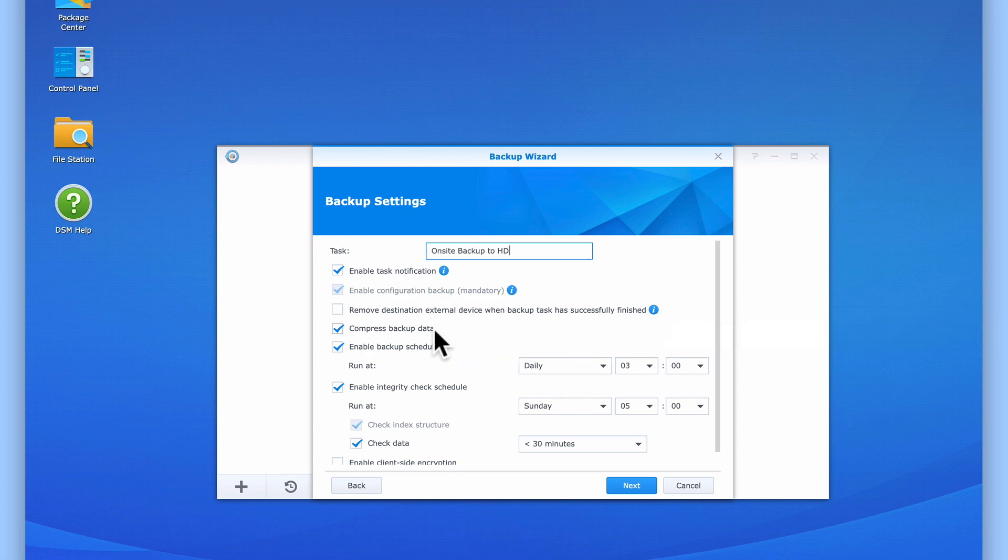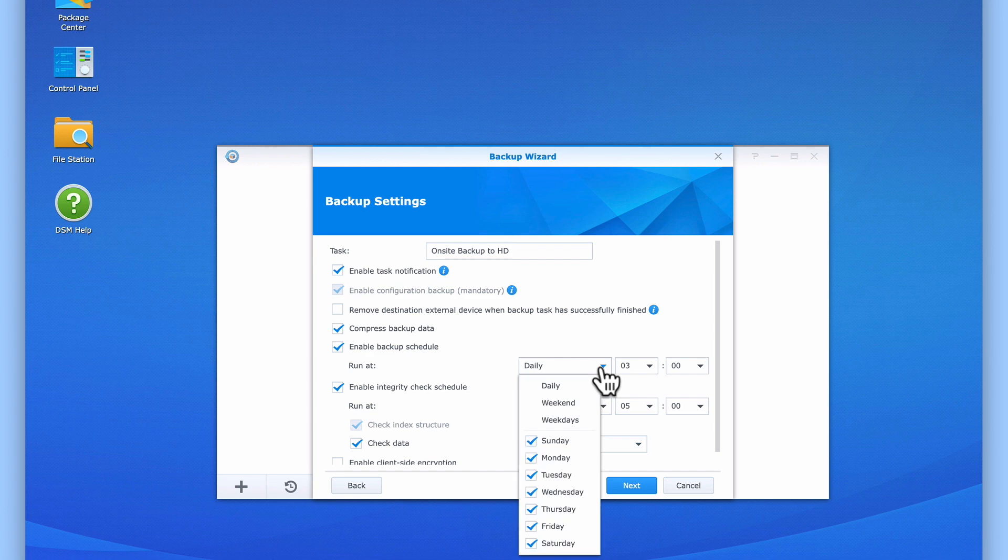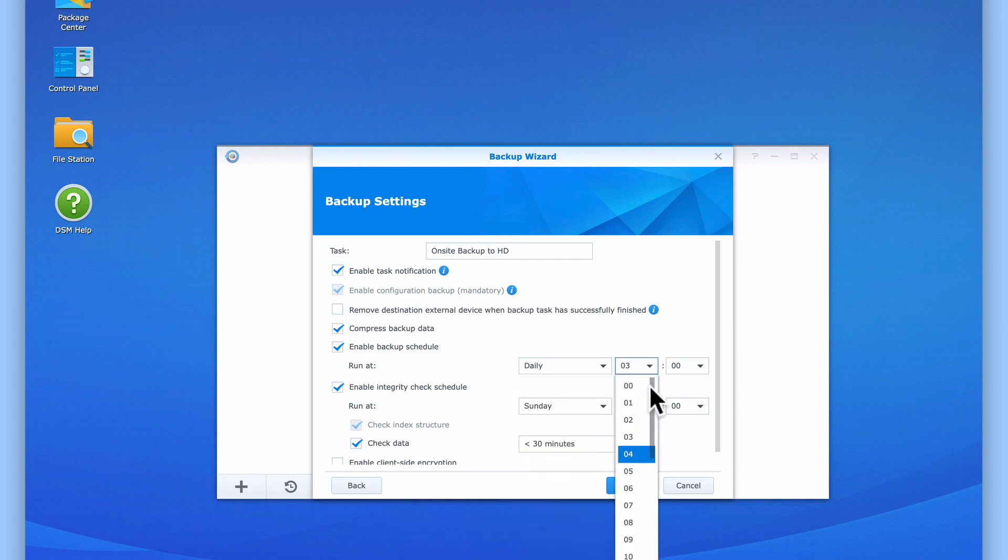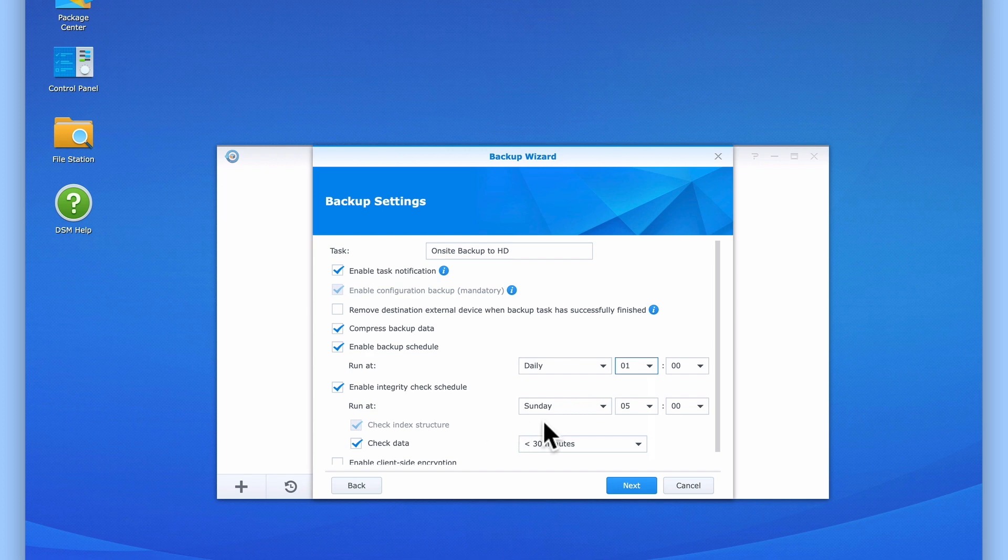Compress backup data we will leave ticked as this will help to reduce the size of our backups. Enable backup schedule allows us to control when our backups are made. We can choose the days and times when this backup task will start. As making backups is best done when no one is actually using our NAS, we will set our backups to run every day at 1am. Next, we have enable integrity check schedule. This option is a method for checking that the data being backed up can be restored to our NAS. Once again, we can choose the day and time when the integrity check will run. However let's leave this option on its defaults.